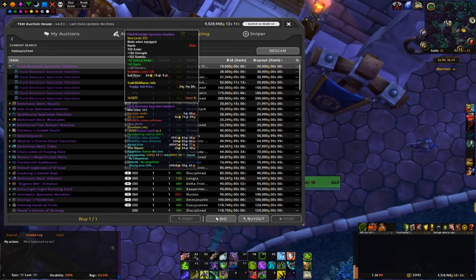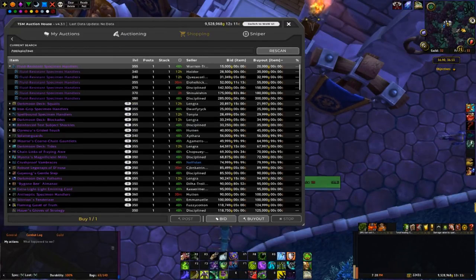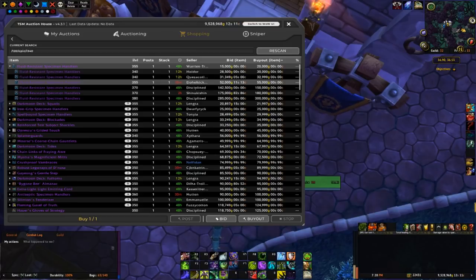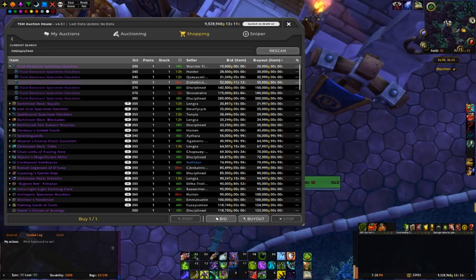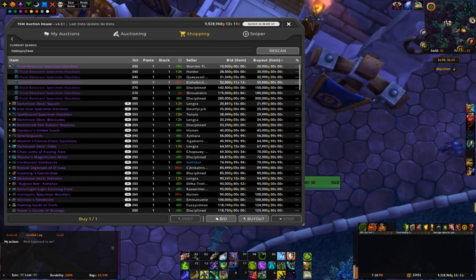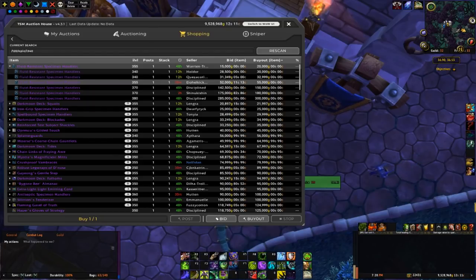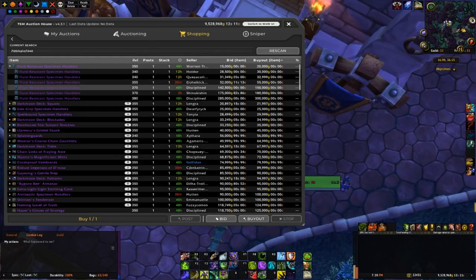This is actually probably gonna be worth buying out at 20k and re-listing at here, under this 355 at 55k. This auction is actually expiring in 30 minutes.